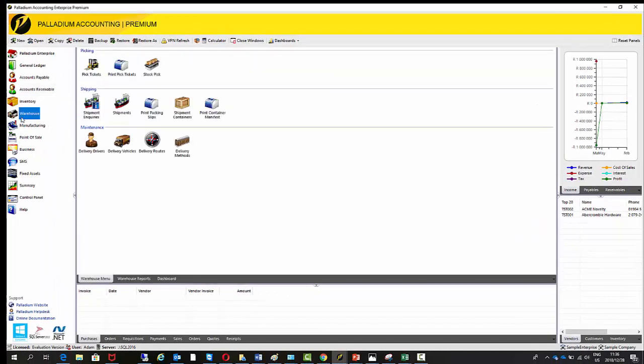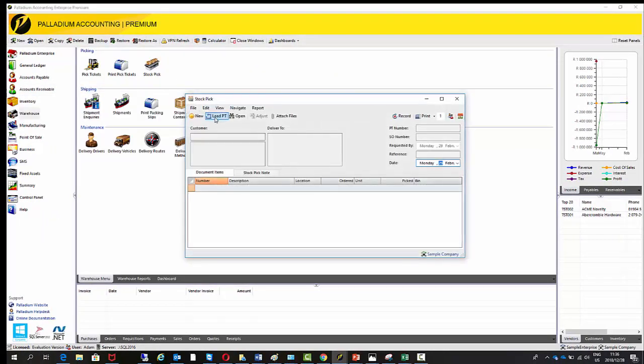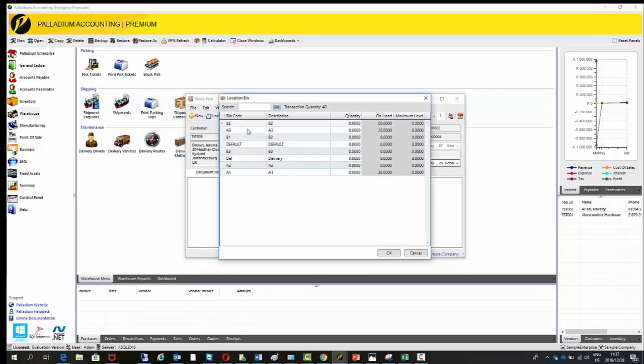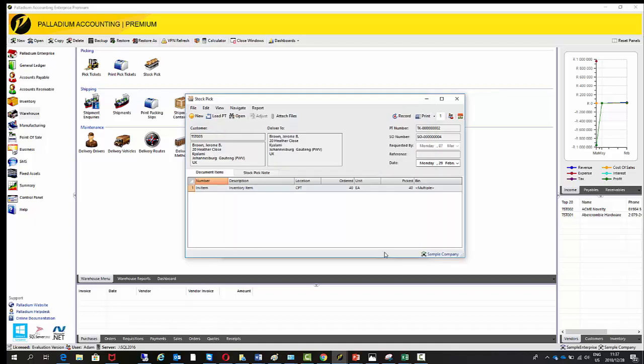And then I'm going to go to the warehouse module. I'm going to go stock pick. Load that pick ticket. Okay, so it's got a transaction quantity of 40. So based on the information given from a warehouse guy is what they've actually picked. I'm going to put in here. So I'm going to take 30 from here, and I'm going to take 10 from A3. So just try and remember those two bins. So we're taking 10 from A3 and the full quantity from A1. Okay, so here it says multiple. So now, on recording this document, in the background, what it's done is it's done a bin transfer on the fly. From the two bins that are selected to the Dell bin.